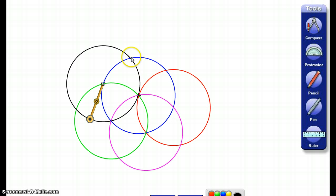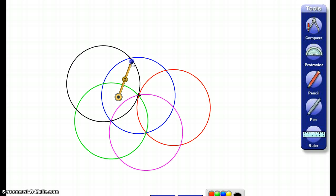I've got another spot where my circles intersect together, so I'm going to move my compass there, and I'm going to draw another circle.